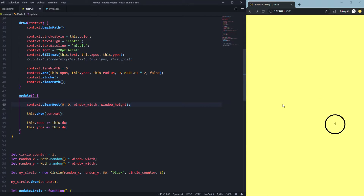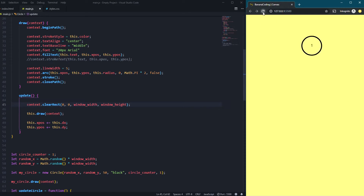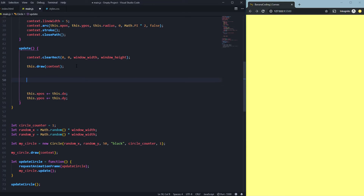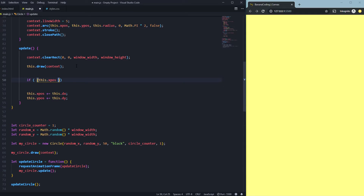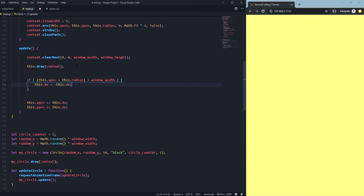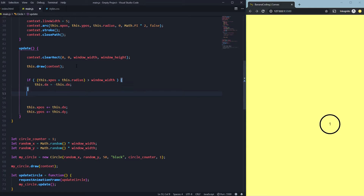As you can see, our circle is moving around. But now it just leaves the window because there's no collision detection for the corners. We're going to fix this quickly with a simple if statement. We say: if 'this.xPos' plus the radius of the circle is greater than 'windowWidth', then something happens — we set 'this.dx = -this.dx', reversing the direction.